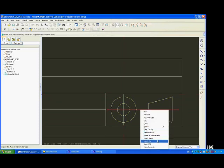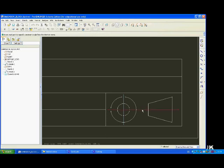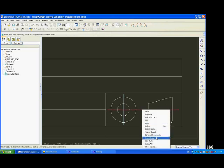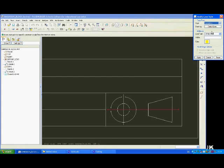Now this line here and this line here, we need to turn into center lines. To do that, select it by left-clicking, then right-click, go to Line Style, select the style as Center Line. Apply and Close. And repeat that for the next one.